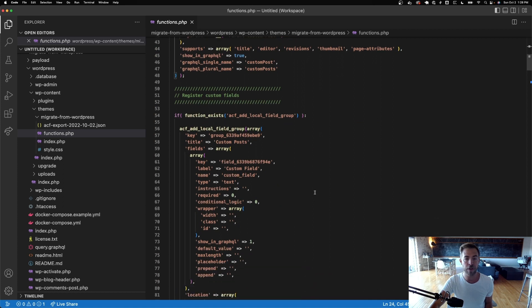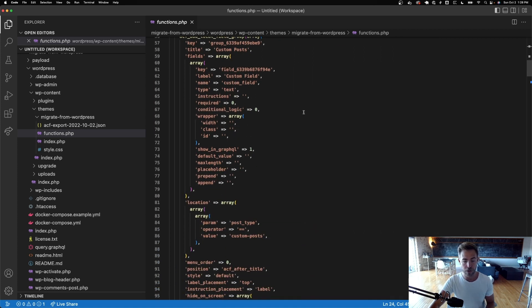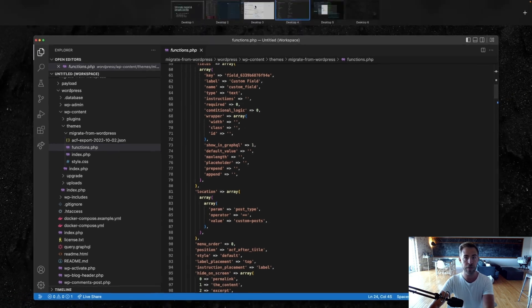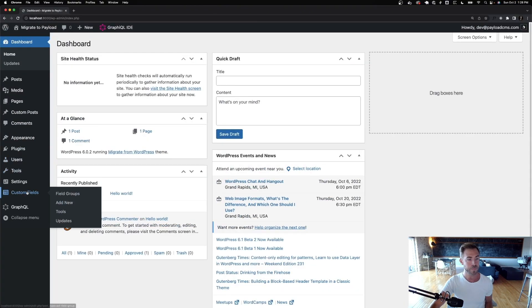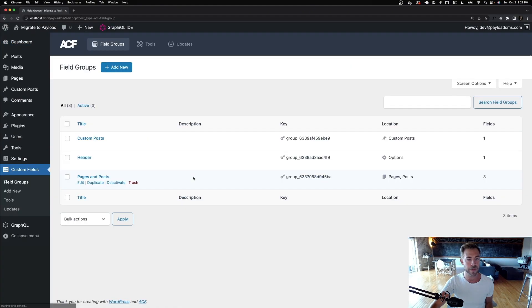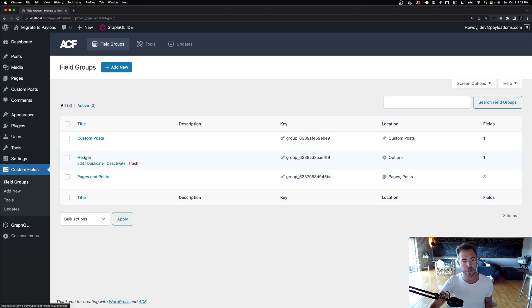And then we have our custom fields, which I've exported from ACF. And so I'm going to show you this in the browser real quick. Let me hop over to WordPress. Custom fields. Everybody's familiar with this. I've got pages and posts. I've got custom posts and I've got the header.